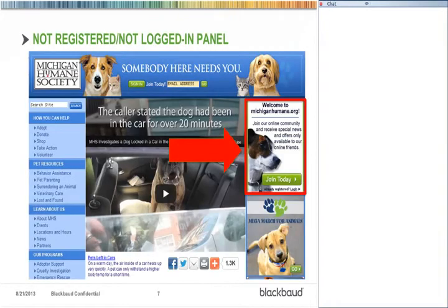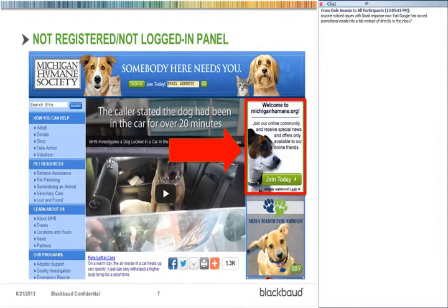First, we're going to look at the free kit. Homepage real estate is prime real estate, which makes it tough for anybody to want to dedicate a big block to a registration element. Michigan Humane has had this kind of layout for a while. What I want to focus on is the element marked here — this is part of the kit we've built for you. It's a series of multiple panels and queries that render a different panel and message based on a person's interaction or engagement level with your organization.